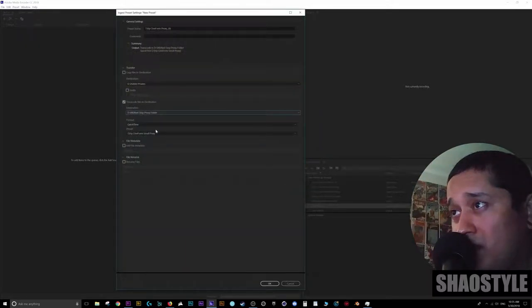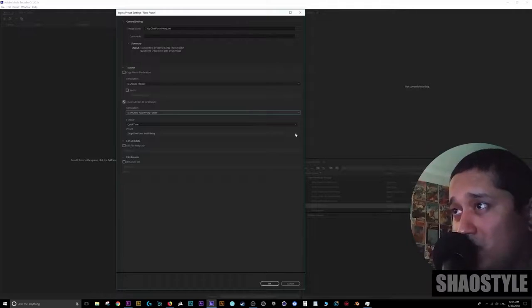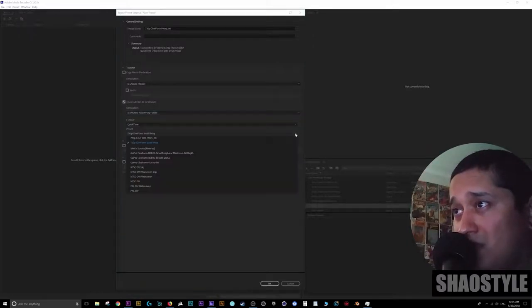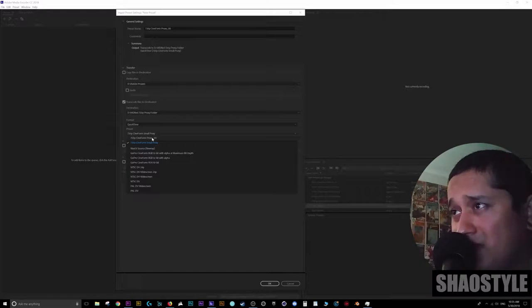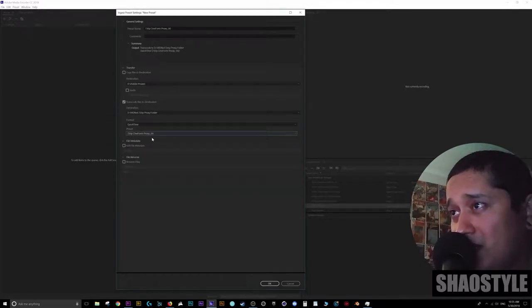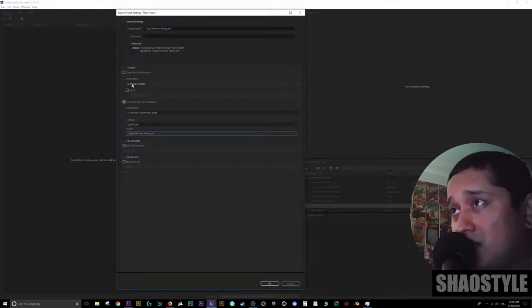Ready to go. QuickTime format. The preset. This is why you need to create the preset first. Now when you have the pull down menu here, here's the new proxy preset that we just created. I'm going to select that. Everything is good. Destination. Everything is good. Hit okay.